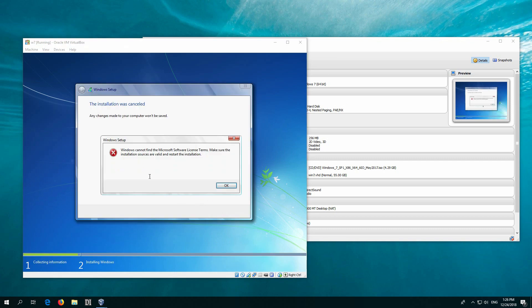And here's the error message. Windows cannot find the Microsoft software license terms. Make sure the Windows installation sources are valid and restart the installation.